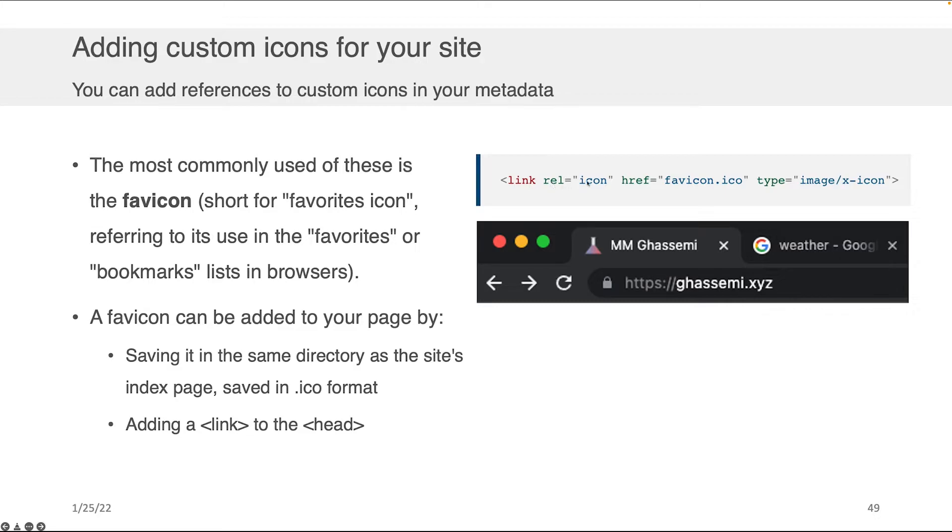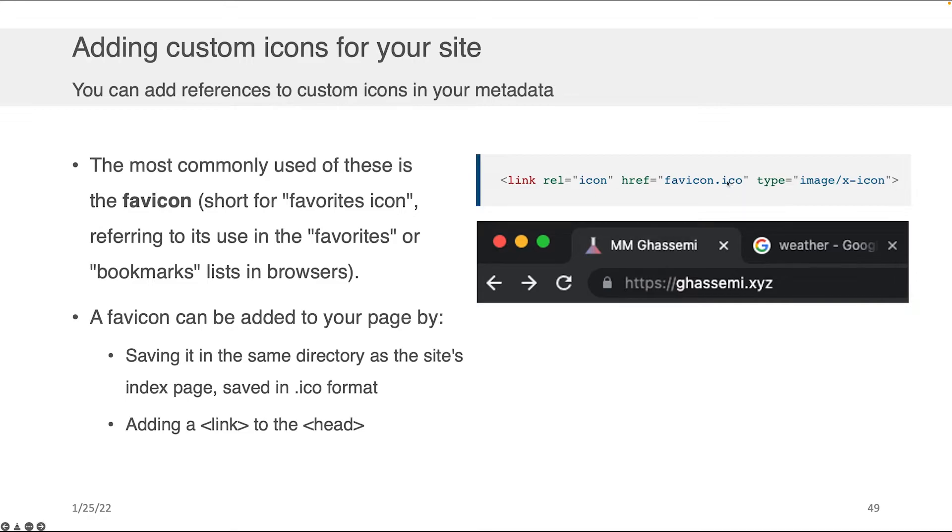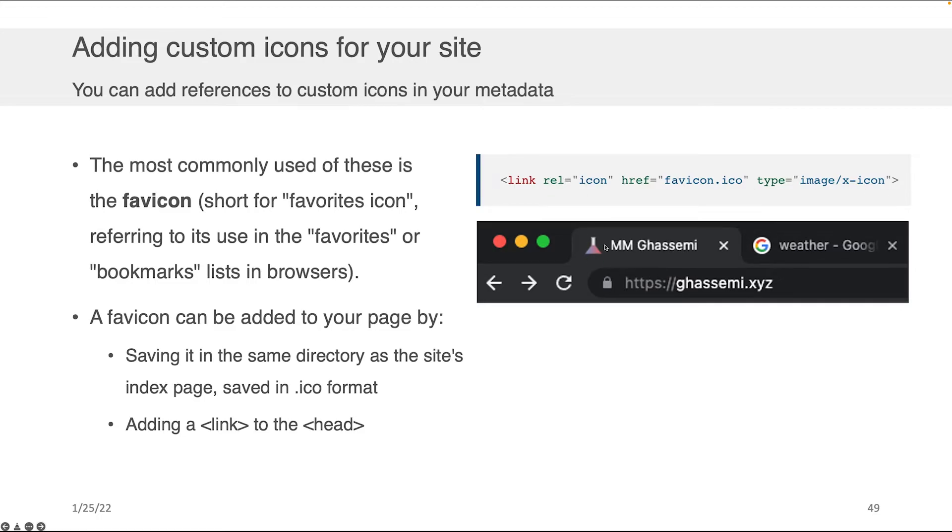And the way that you can include them is by including a link in your head. You specify that it's an icon and you give the location of the icon in typically .ico format. You can use others. Most browsers will handle things that are not ICO format, but there are some older ones that don't. So best practices to save things in ICO format. And if you actually include this in your metadata or your head, you will get, when people visit your webpage, an icon that shows up there.